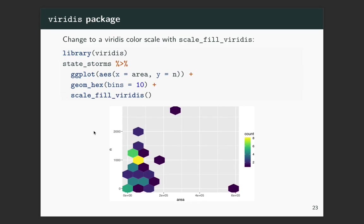To use the viridis scale, all you have to do is add on a layer: scale_fill_viridis in this case, because for the hex bin the aesthetic mapping count to is fill. If you're trying to use it for color you would use scale_color_viridis. The default is the viridis scale among those four, but if you wanted a different one you put option equals a letter — options A, B, C, D, and now E for cividis — to change to magma, plasma, or one of the others.